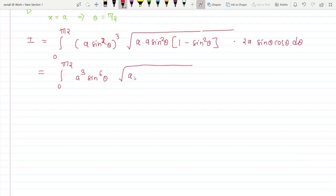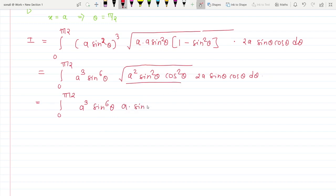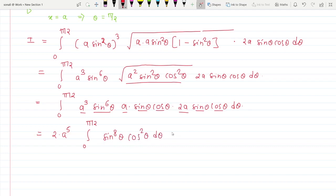Simplifying: inside the root, a² sin²θ times (1 − sin²θ) = a² sin²θ cos²θ, so the square root gives a sinθ cosθ. The integral becomes ∫₀^(π/2) a³ sin⁶θ times a sinθ cosθ times 2a sinθ cosθ dθ, which simplifies to 2a⁵ ∫₀^(π/2) sin⁸θ cos²θ dθ.